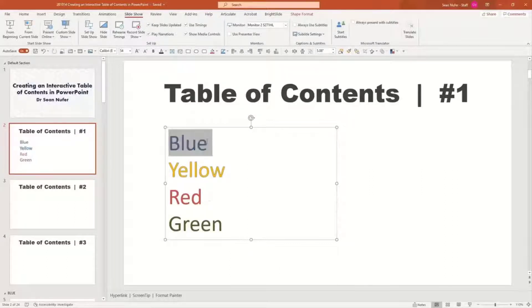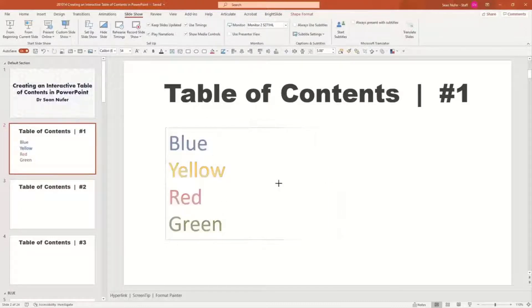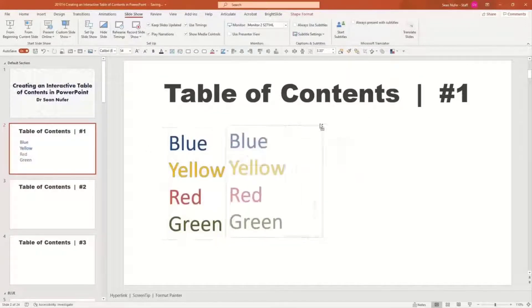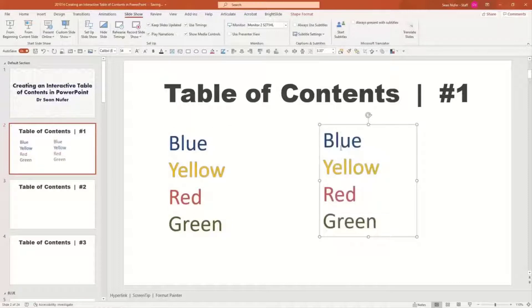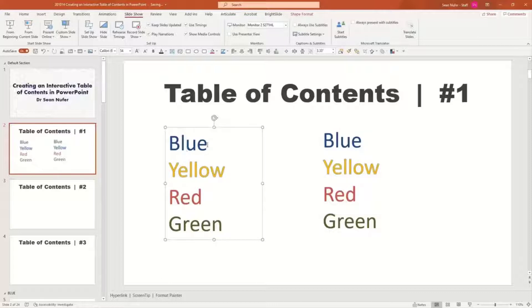This could be a bullet list, and I just color-coded the words — they could all be black, it doesn't really matter. I'm going to create a copy of this first, because I have some formatting I want to keep so I can reformat it afterwards. When you hyperlink something, it automatically changes it to blue with a blue underline, so I just want to go back and reformat those.